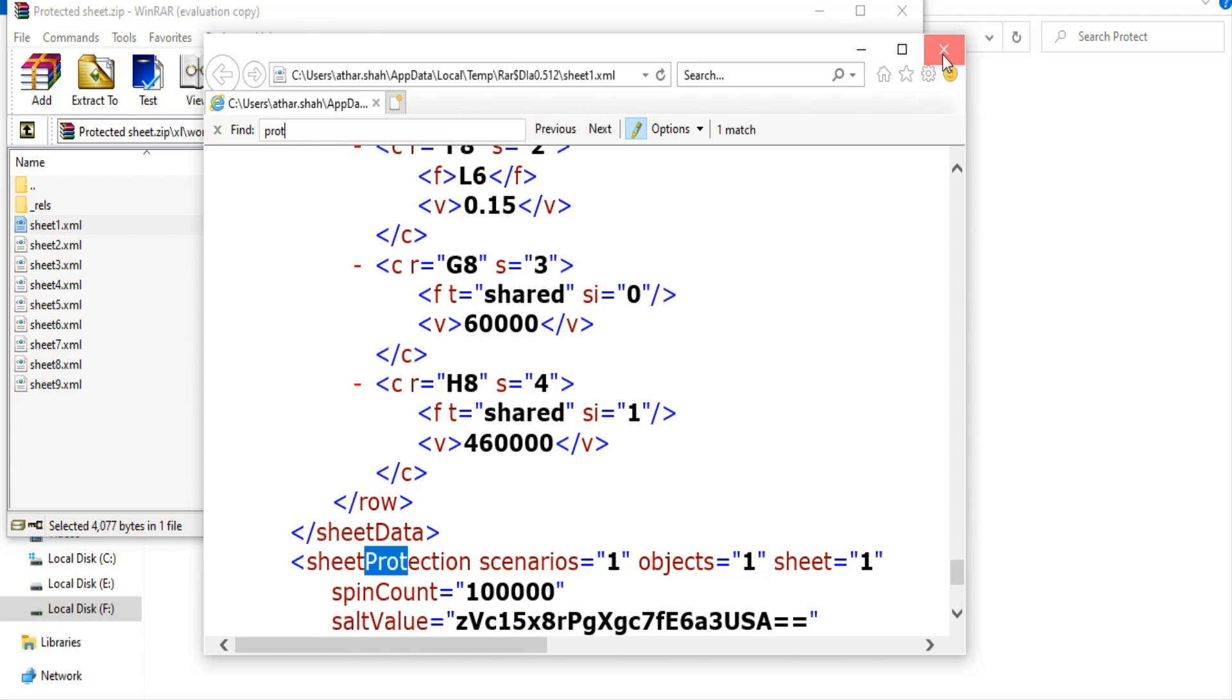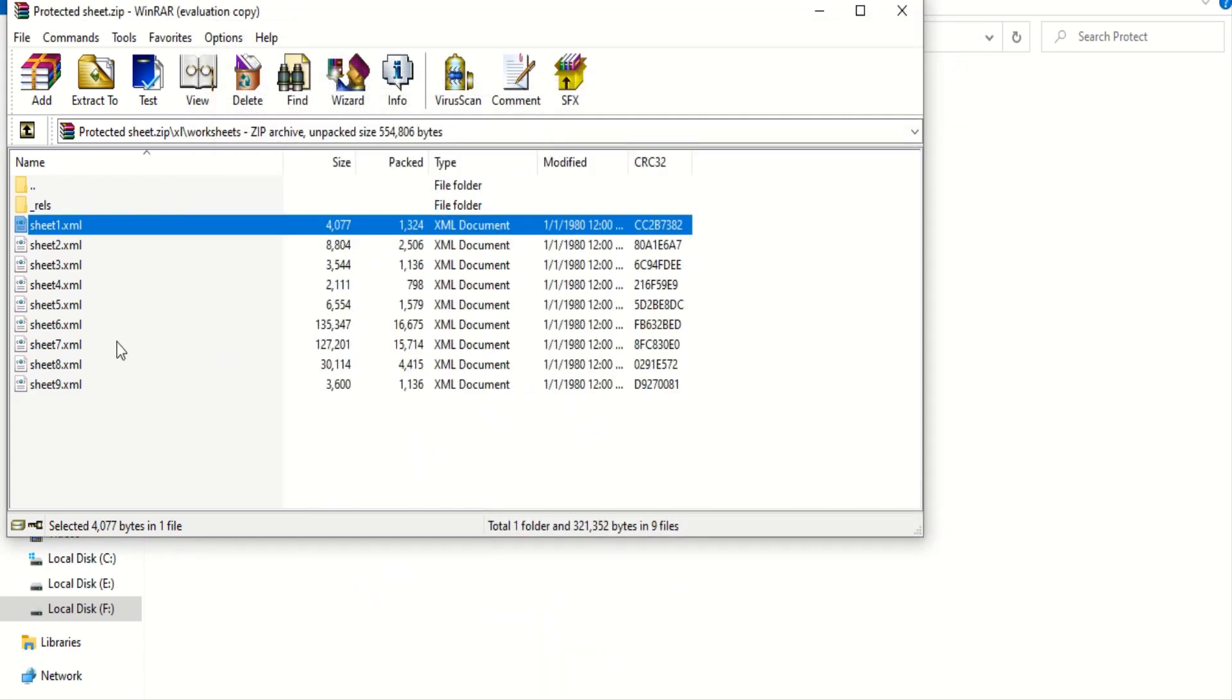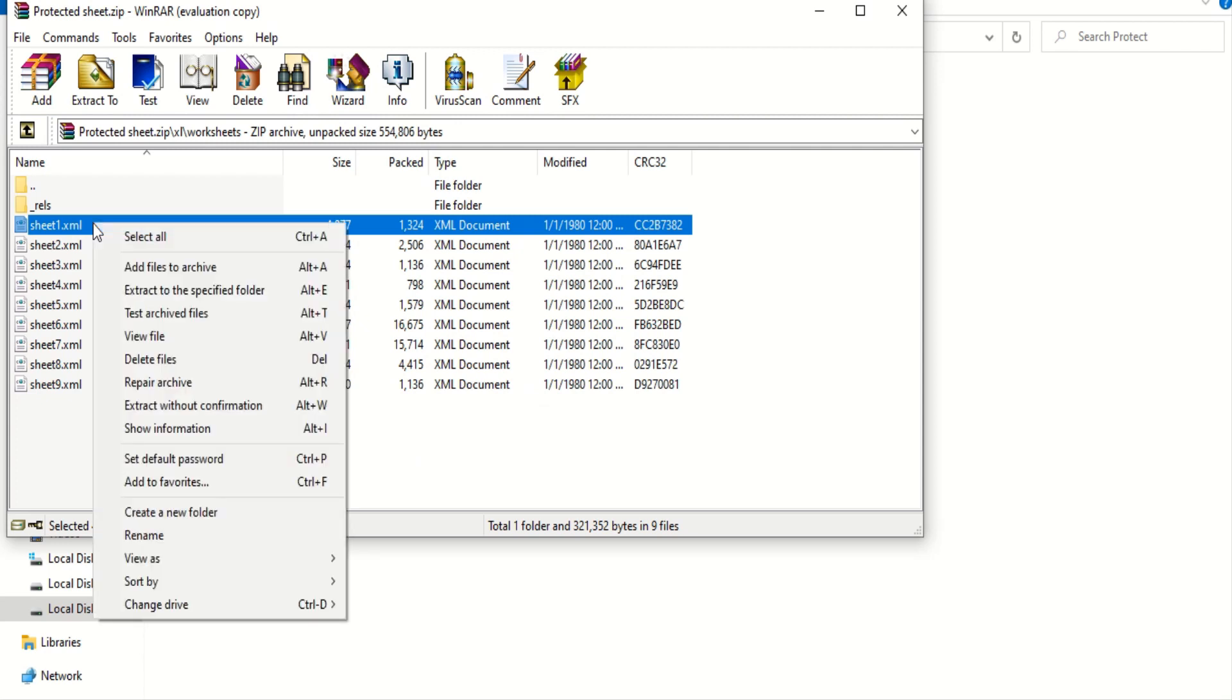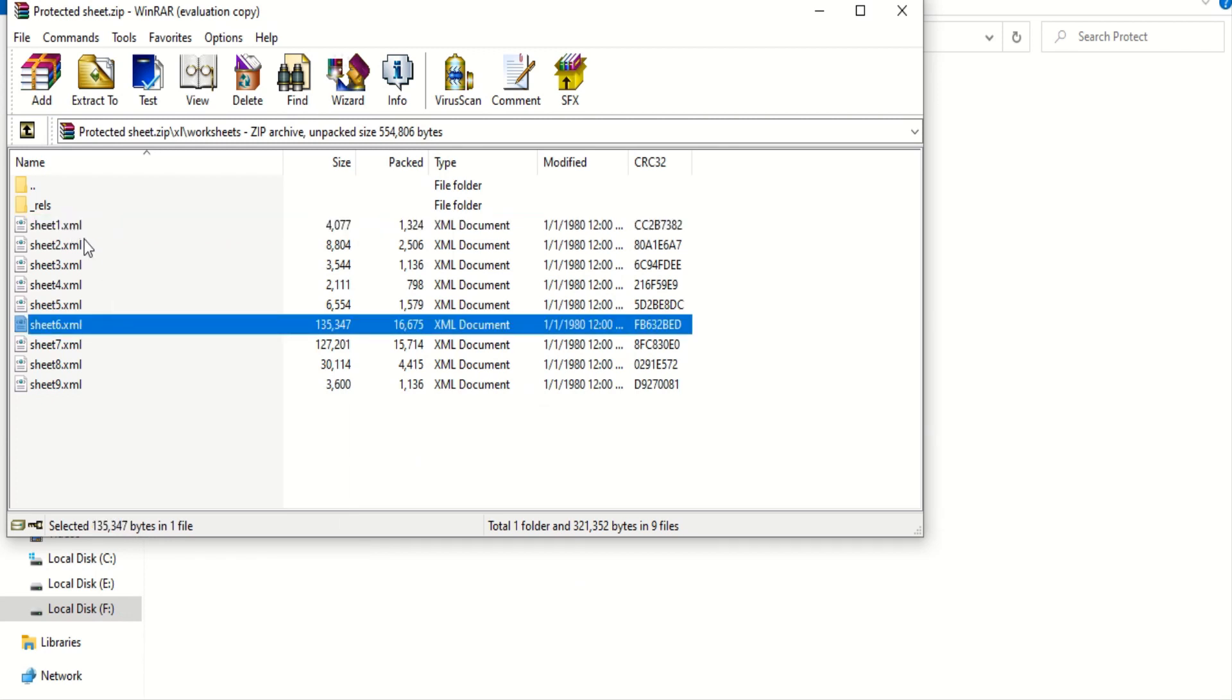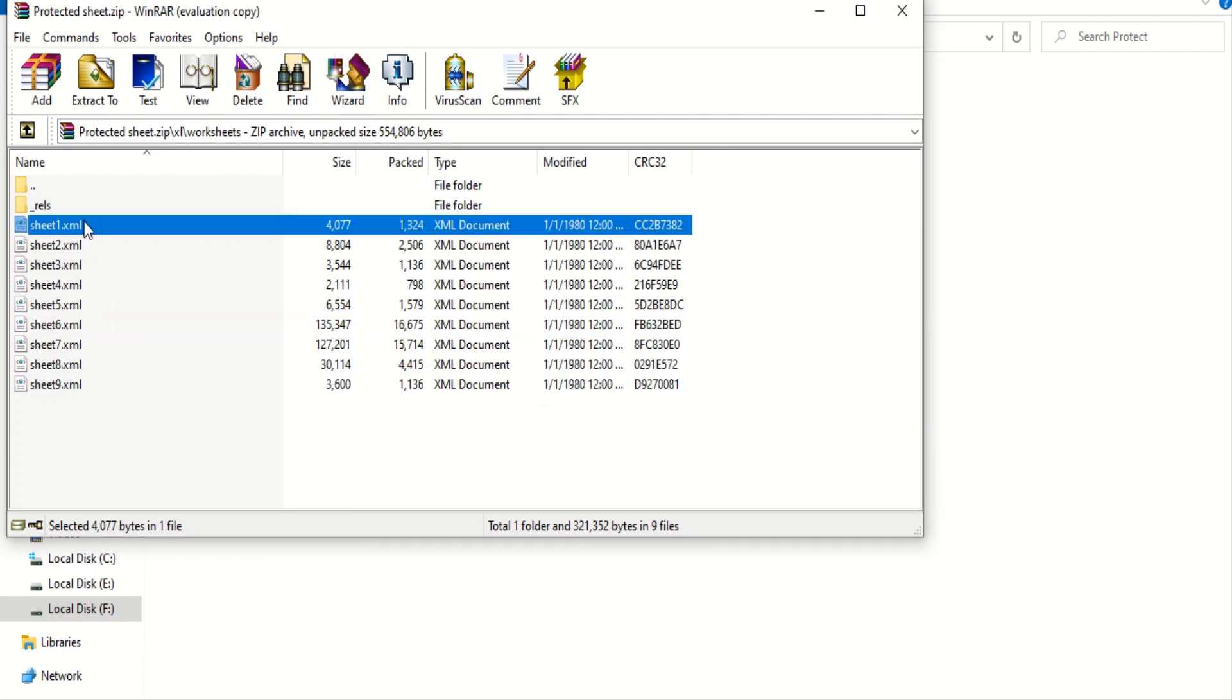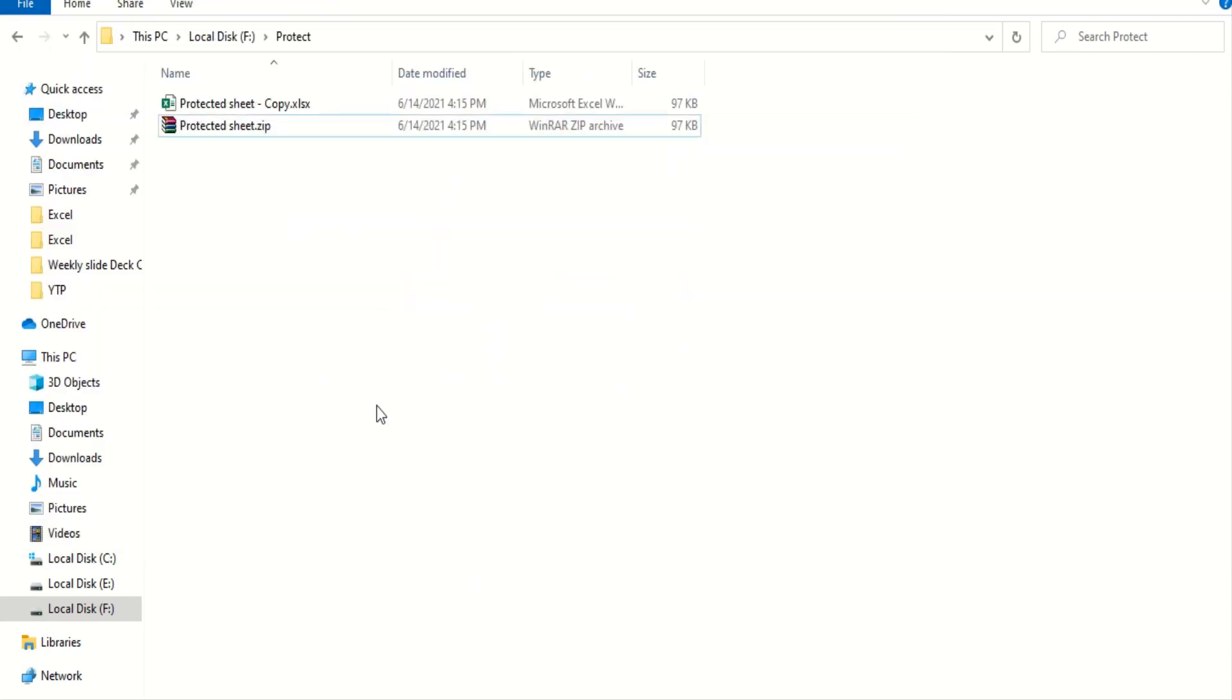So, I am going to close this. Okay, here, I am going to make a copy of sheet one. I am going to CTRL-C and paste it here.